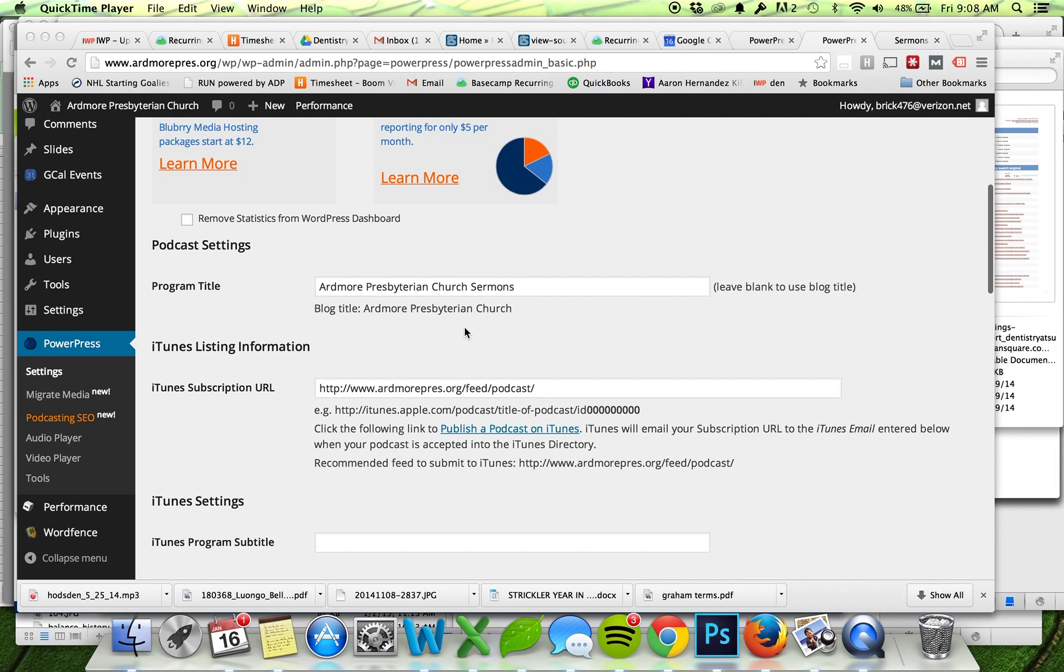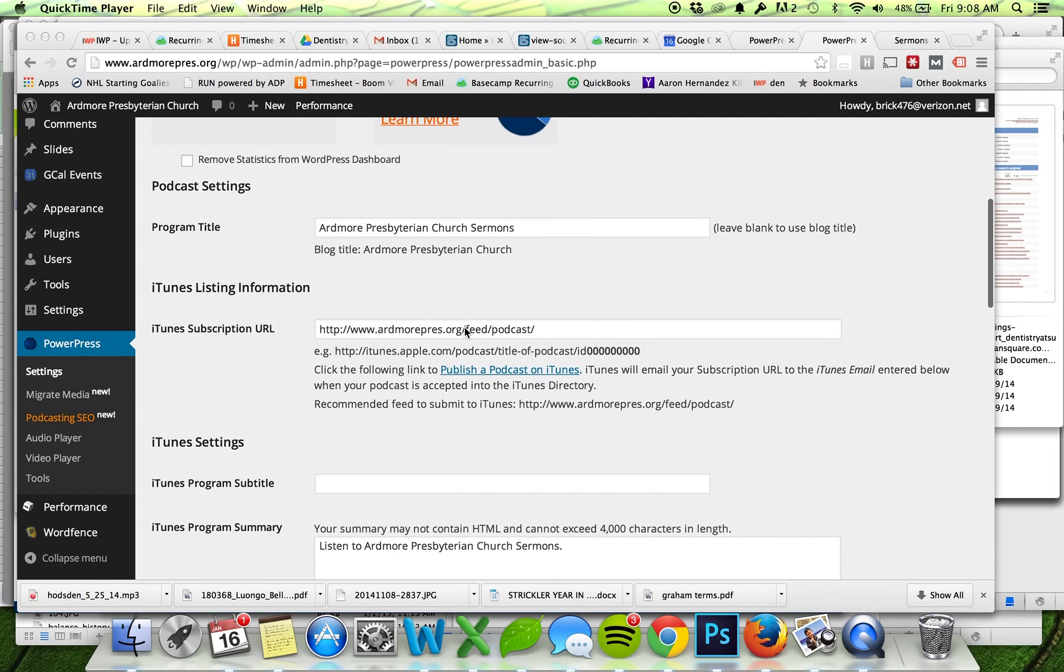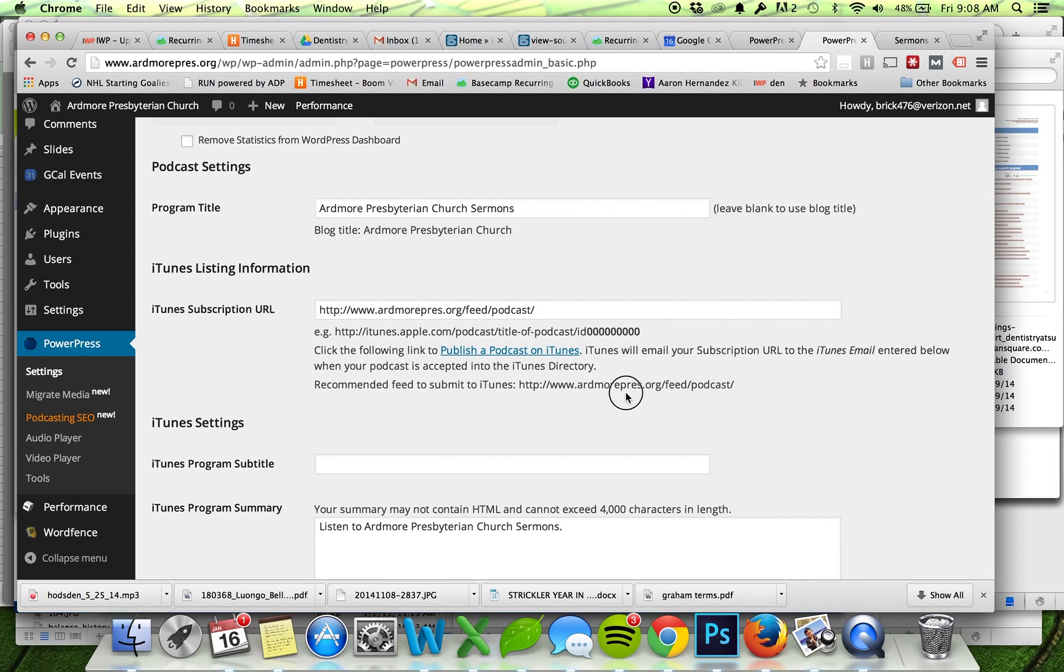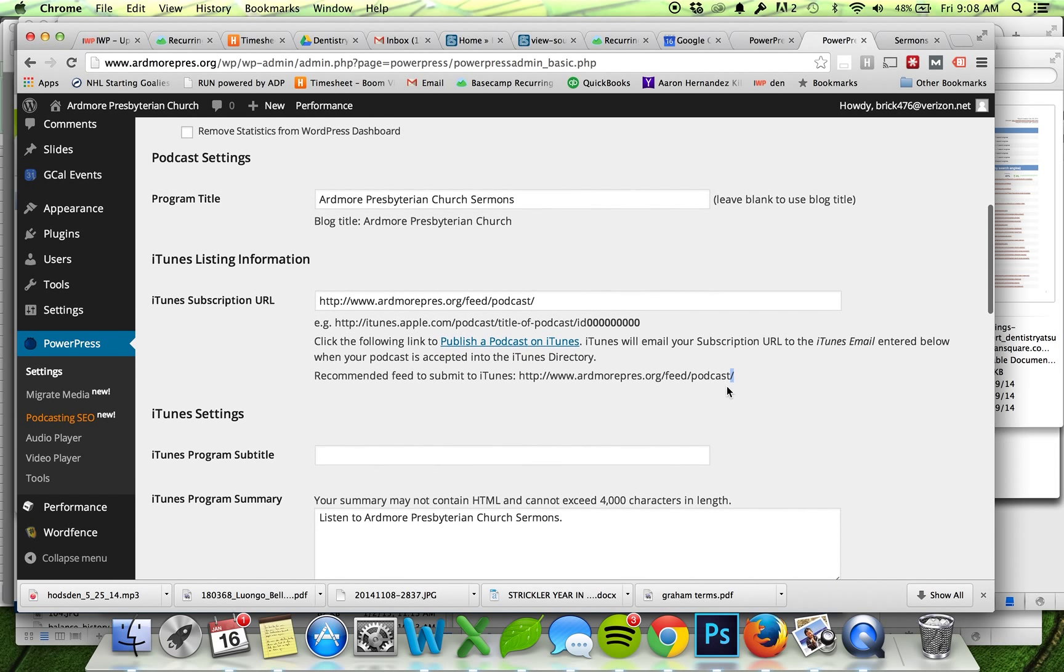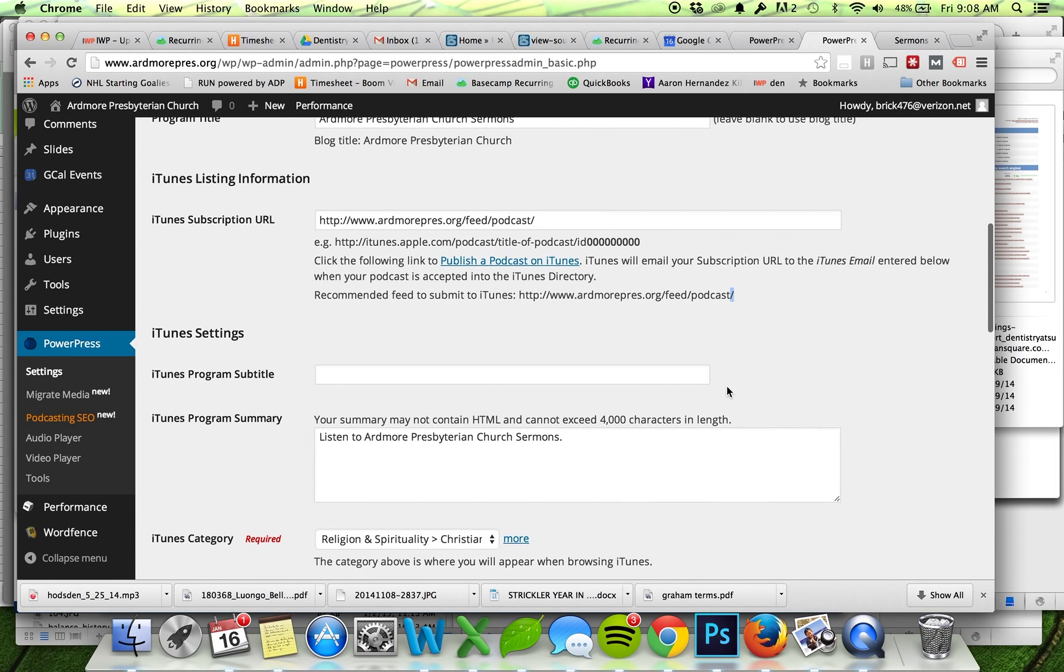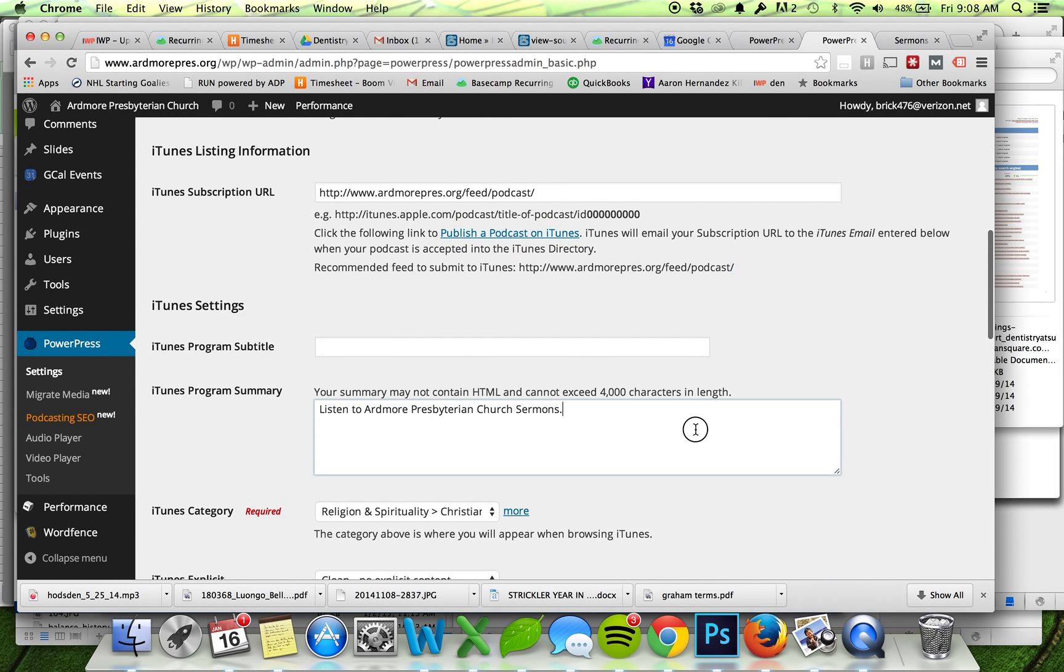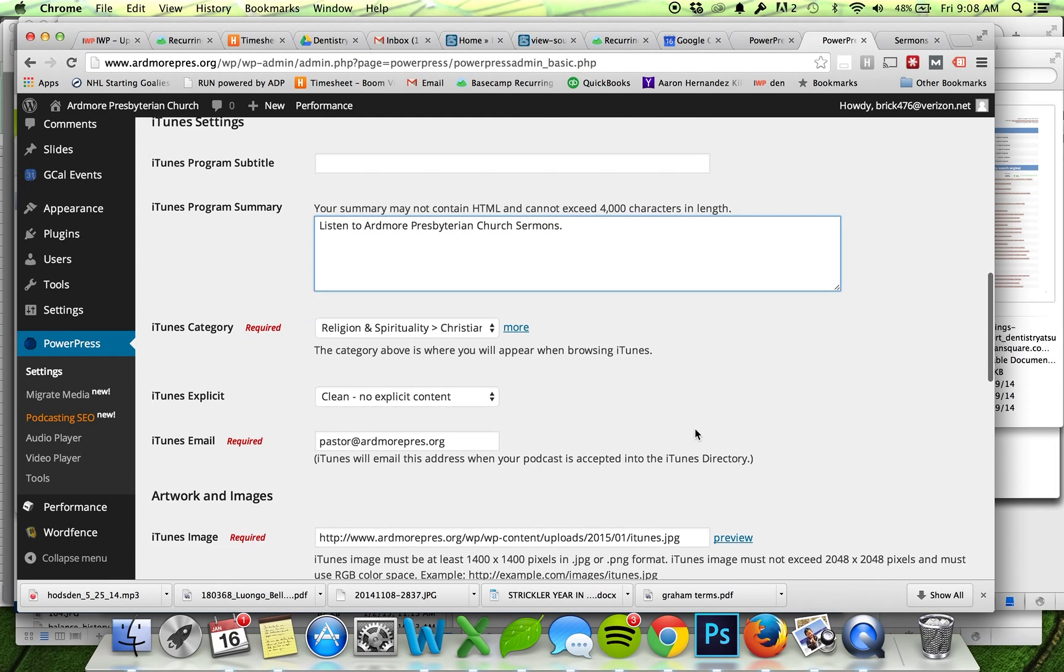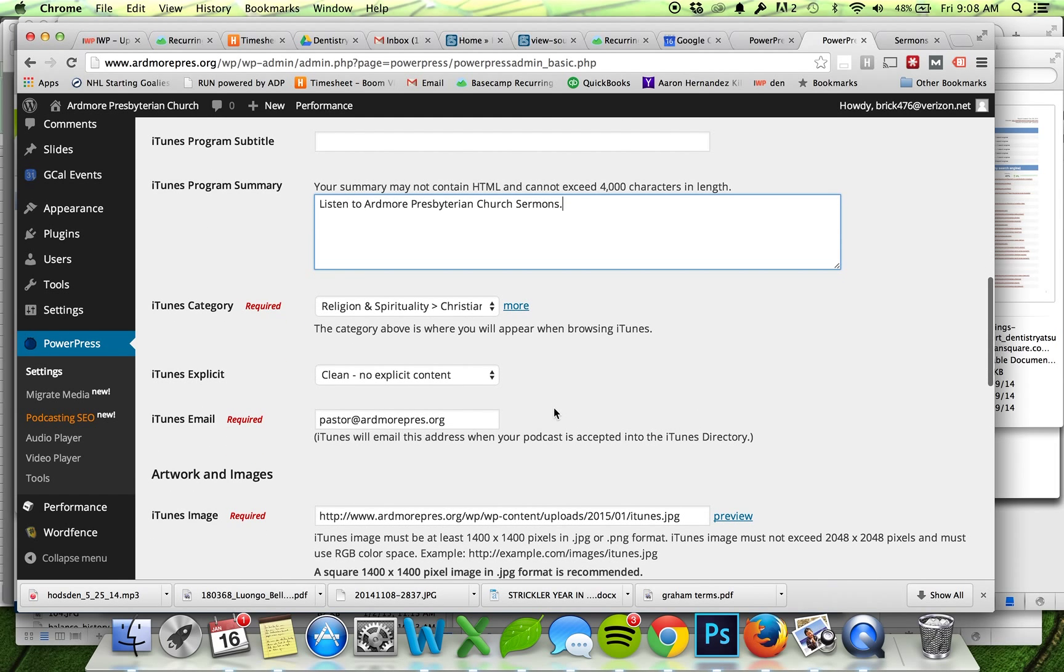I've given the podcast a title. It tells you exactly what your feed URL should be here unless you've made any customizations to the plugin. You can use the same feed address. I've given it a very short summary.